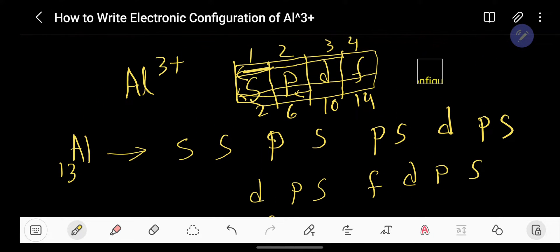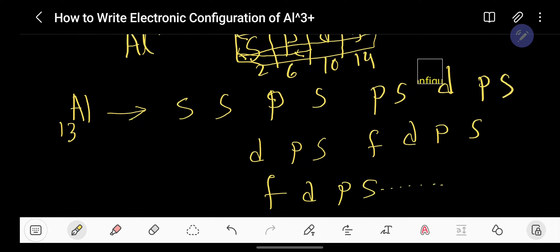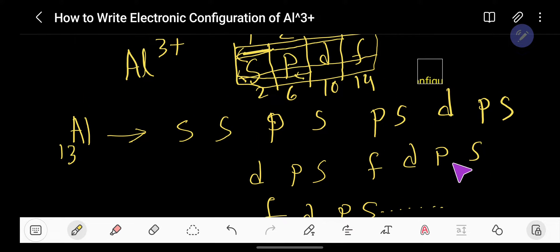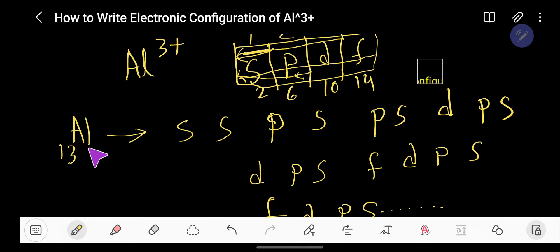Say with me: S, S, P, S, P, S, D, P, S, D, P, S, F, D, P, S, F, D, P, S. There is no limit for writing F, D, P, S — the number of repetitions will depend on the atomic number.